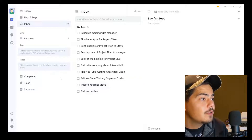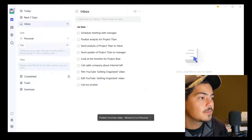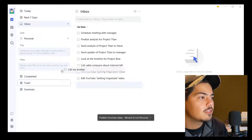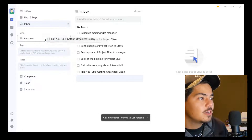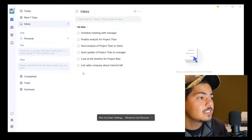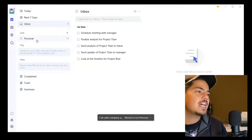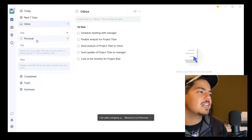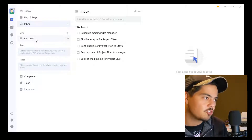'Publish YouTube video' — that's going to be a personal task. 'Call my brother' — personal. These other YouTube tasks are also personal tasks, and 'Call the cable company.' So now I have all of my personal tasks out of my inbox and into my Personal list, which provides some structure.